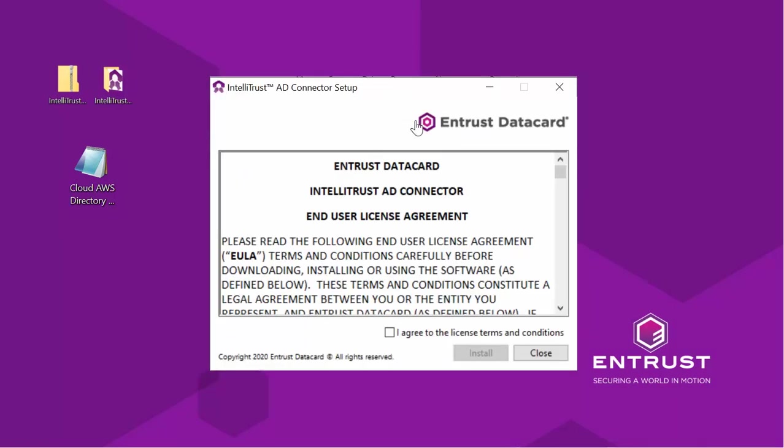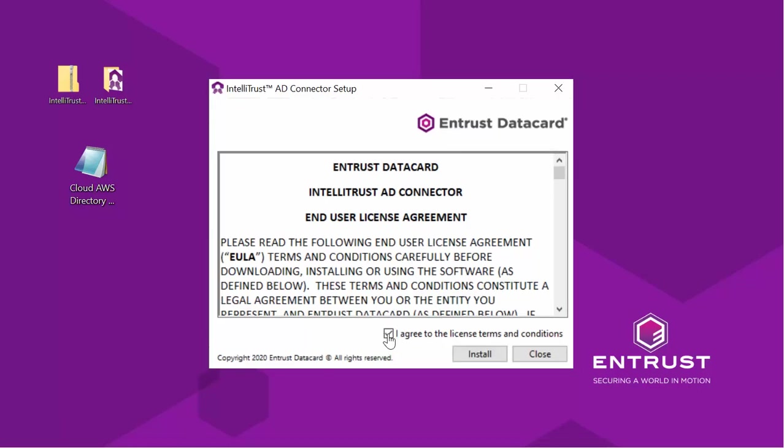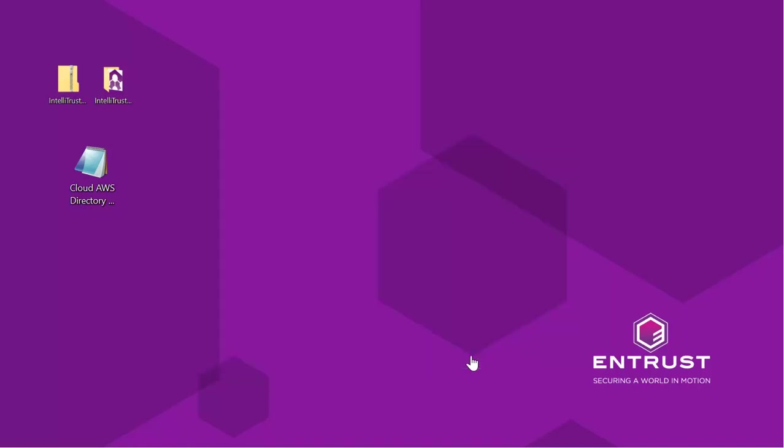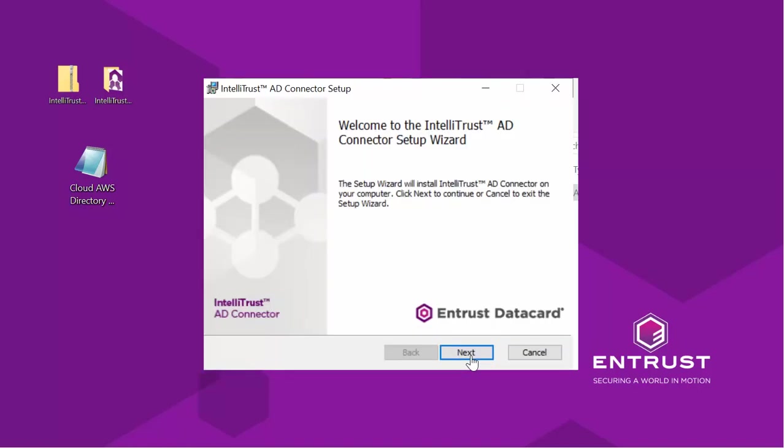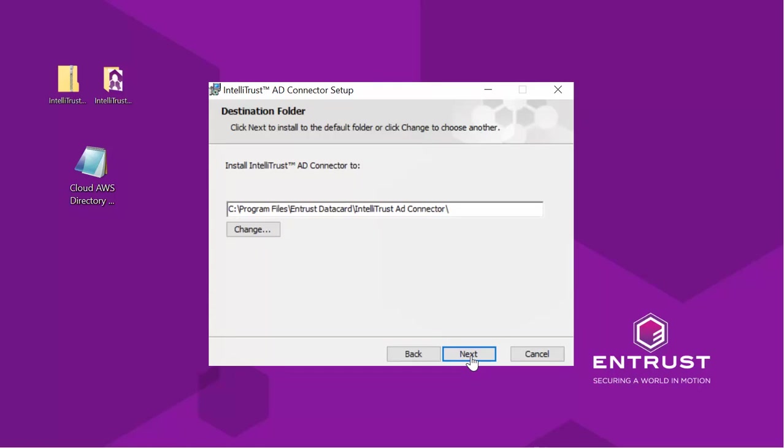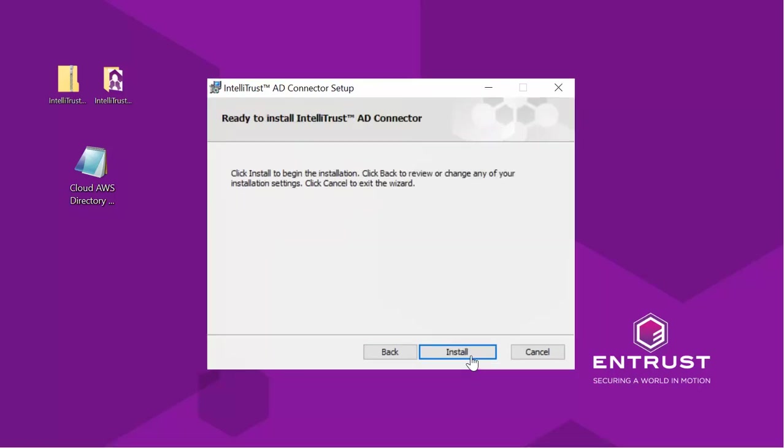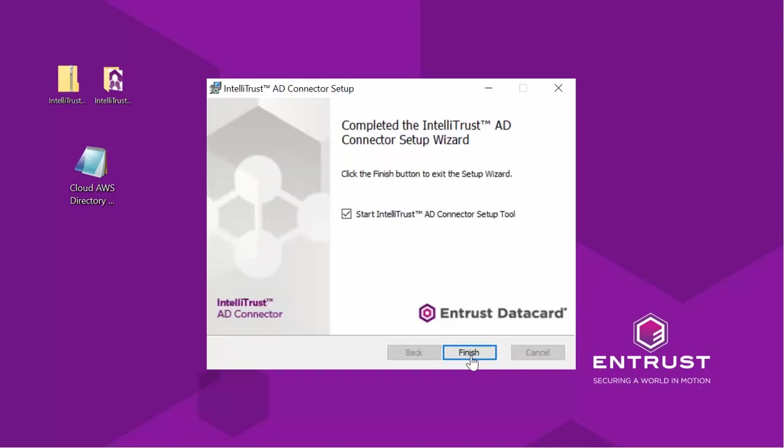The AD Connector Setup window will appear. Agree to the license terms and conditions and click Install. The wizard opens. Click Next. Identify where to install the connector. Click Install. Select Start IntelliTrust AD Connector Setup tool and click Finish. The installation completes.